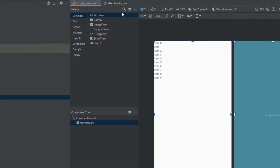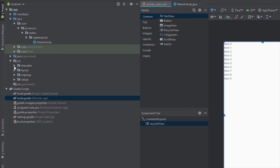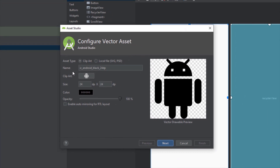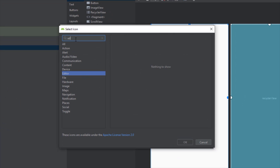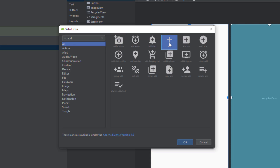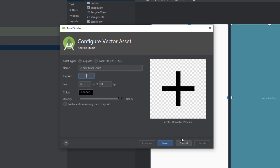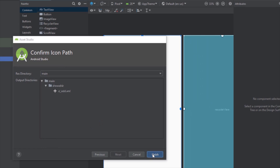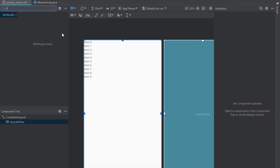Now we're going to add one vector file. Here we're going to select one image from Android Studio. Let's search for ADD and we're going to choose this one. Let's change the name of this ADD icon and let's change the color to white. Just click Next and Finish. Now we're going to add a floating action button here.